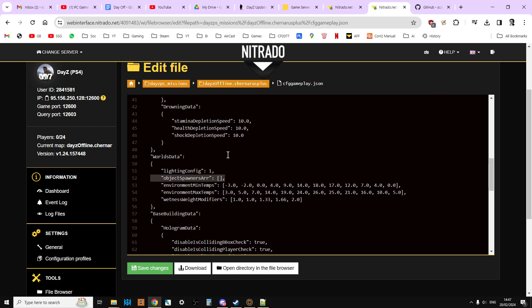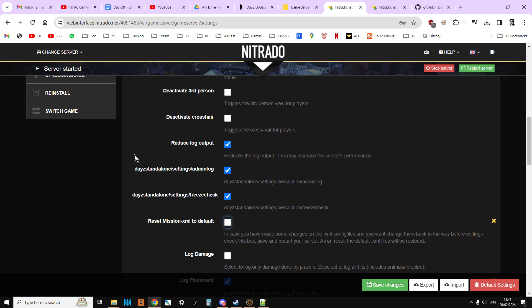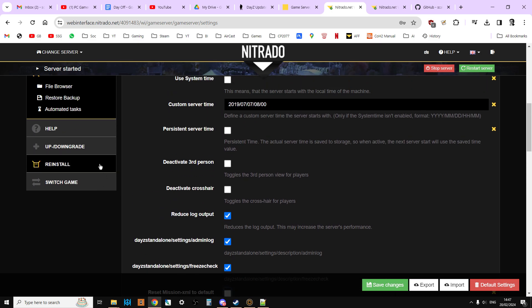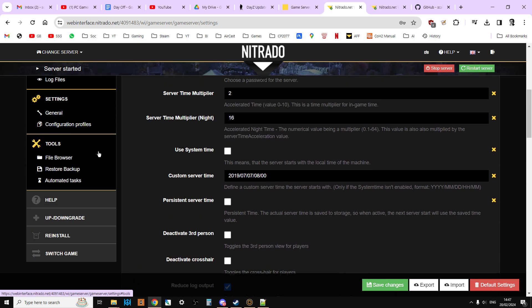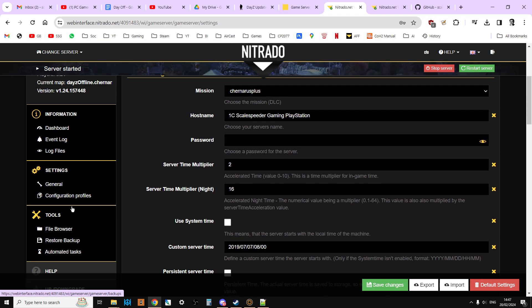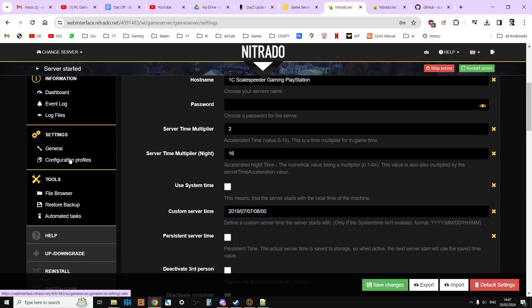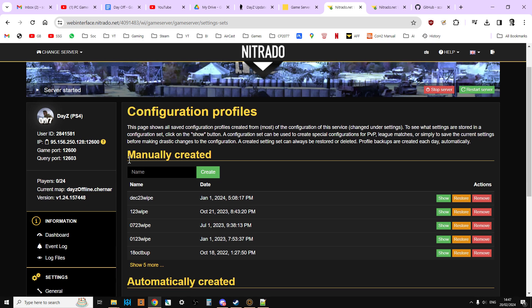But as you can see, on this particular server, there is no object spawner array details there. So that is fine, so we're almost good to go. The next thing I want to do is I want to go to general configuration profiles.